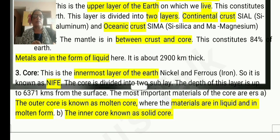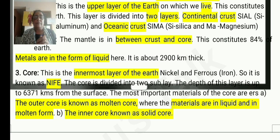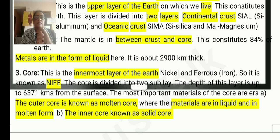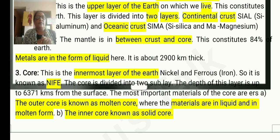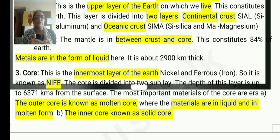Next one is the core. This is the innermost layer of the earth. This core is made up of nickel and ferrous, so it is known as NiFe. The core is divided into two: one is the outer core and another one is the inner core.